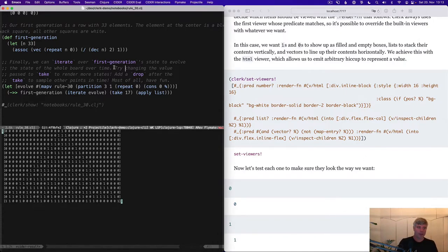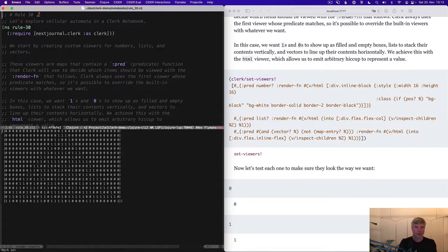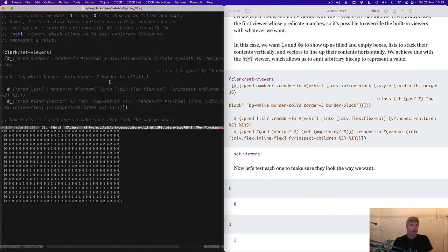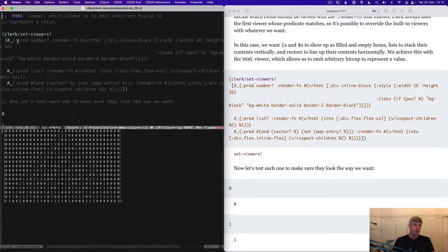And so we can bring in some Clerk custom viewers specific for our problem at hand to, I think, get a clearer insight of what's happening here. So let's do that first.